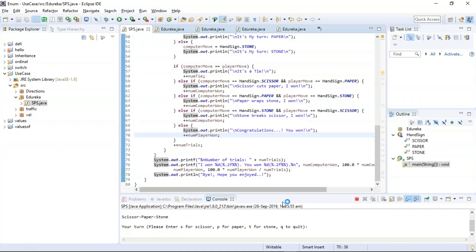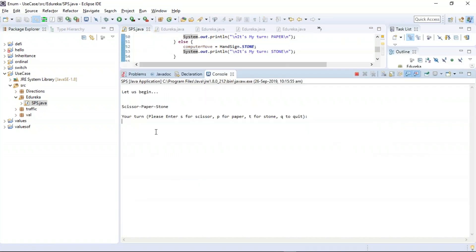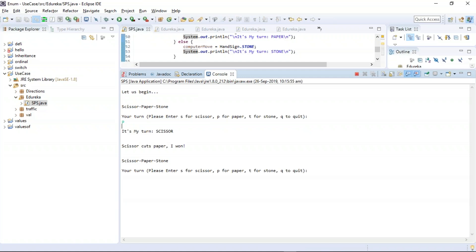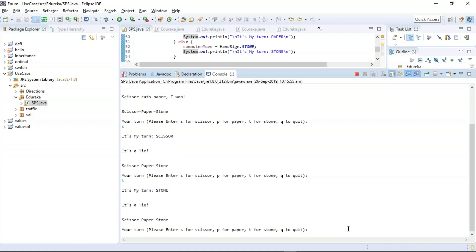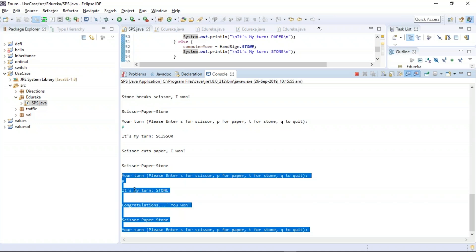The program has been executed and the interpreter is asking us to input a choice: S for scissor, P for paper, and T for stone. I input P for paper — the computer threw scissor, so the computer wins. Next I try S — the computer also threw scissor, so it is a tie. I try T for stone — another tie. I try stone again, and this time I chose paper and the computer chose stone — paper wins!